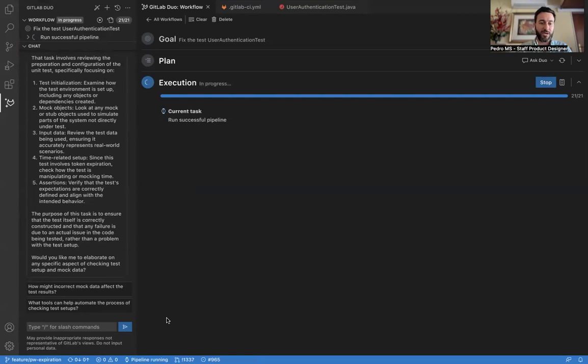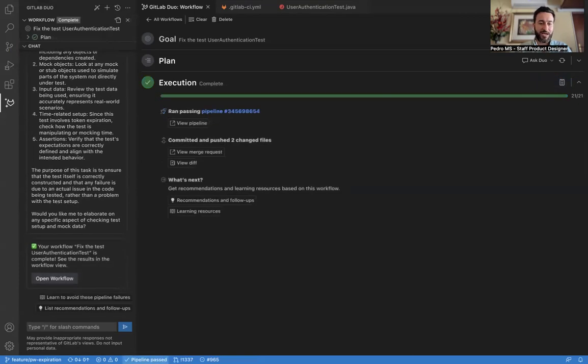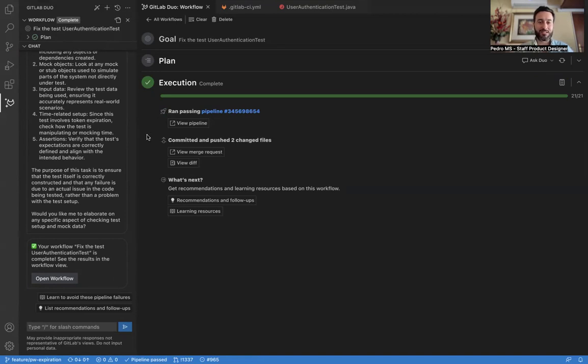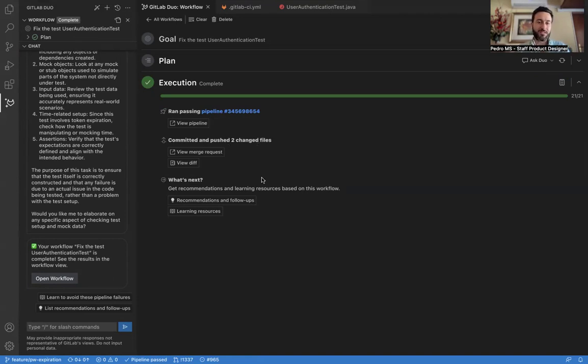It's running a successful pipeline. So the pipeline is running. Let's wait for pass. And the workflow is complete. We can see it's complete here at the top. The results are that it ran a passing pipeline. It committed and pushed two changed files.